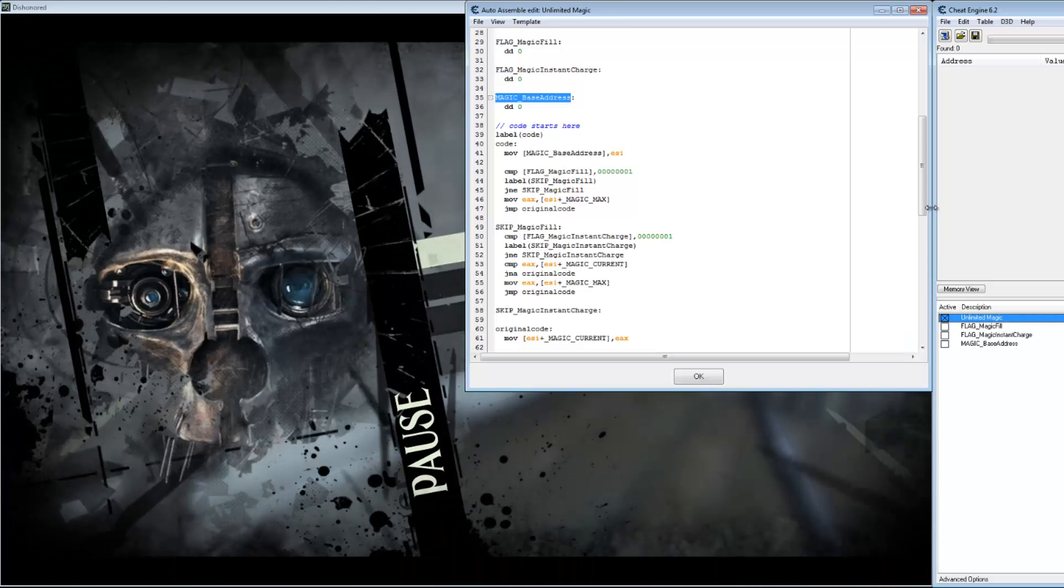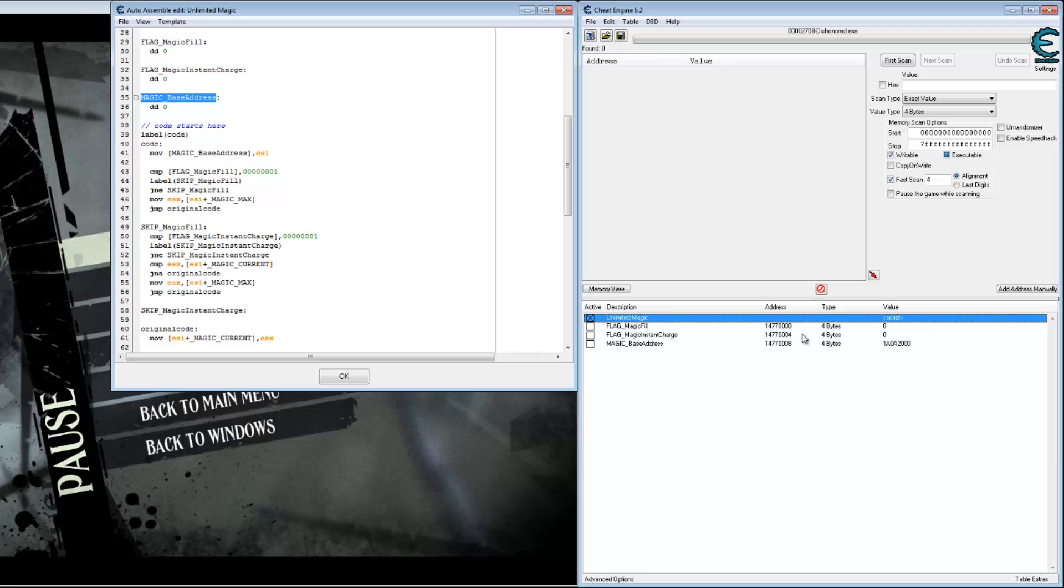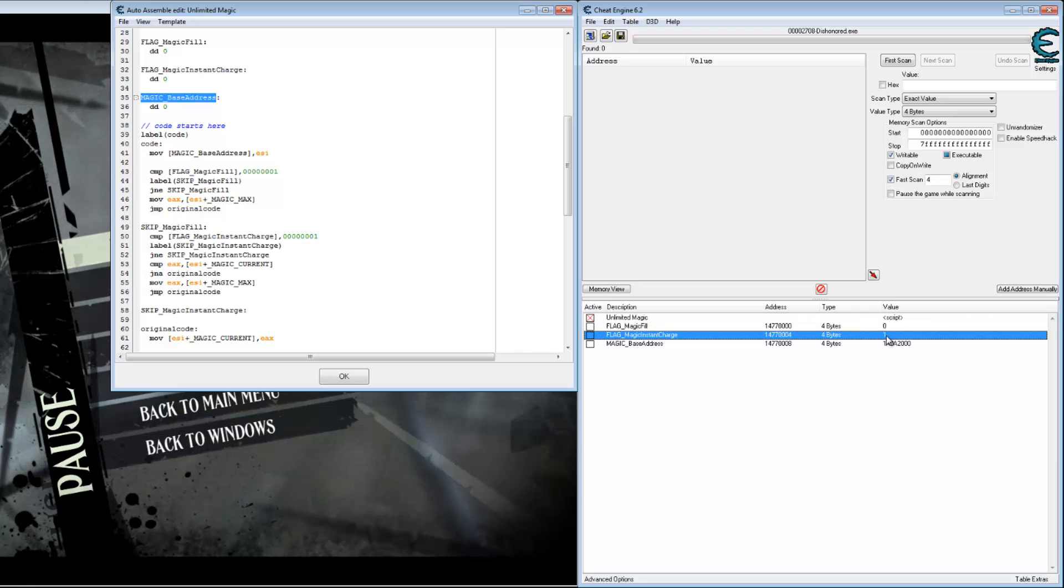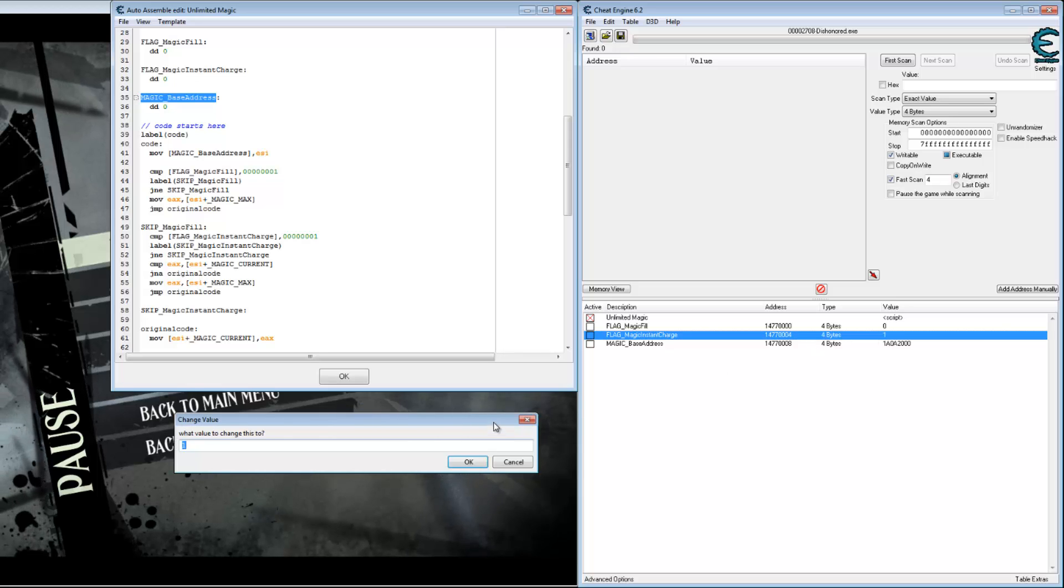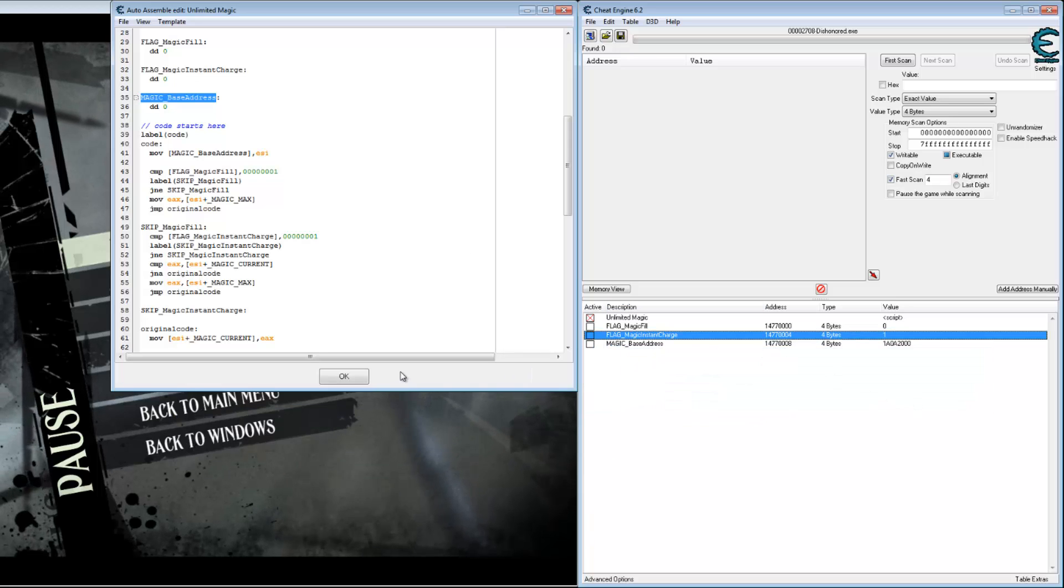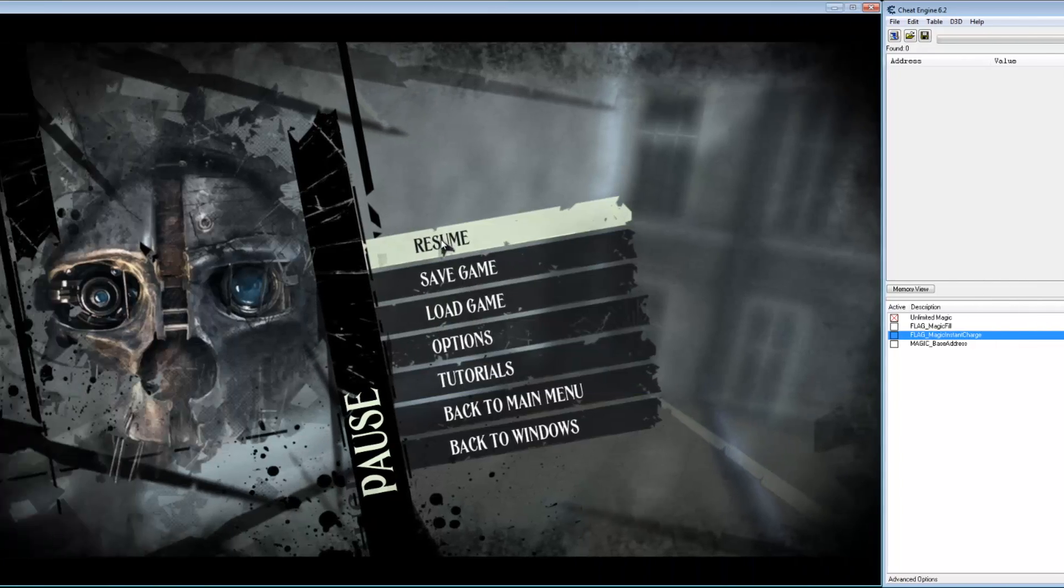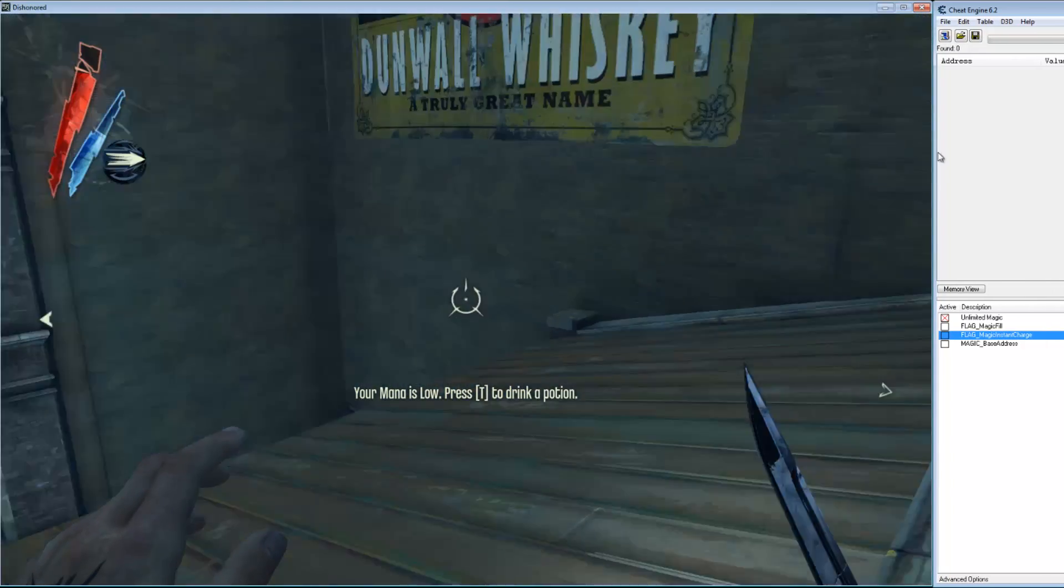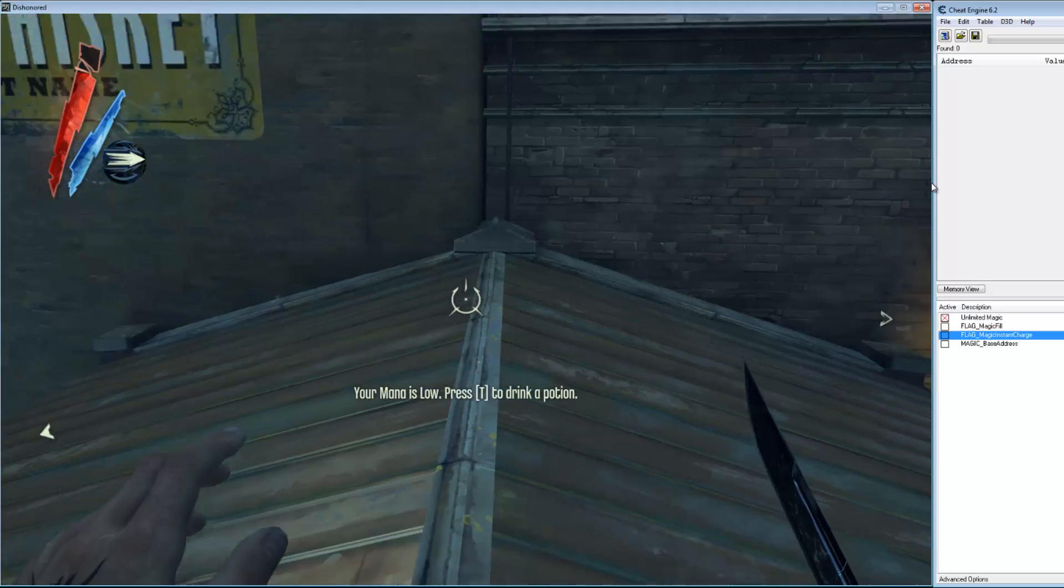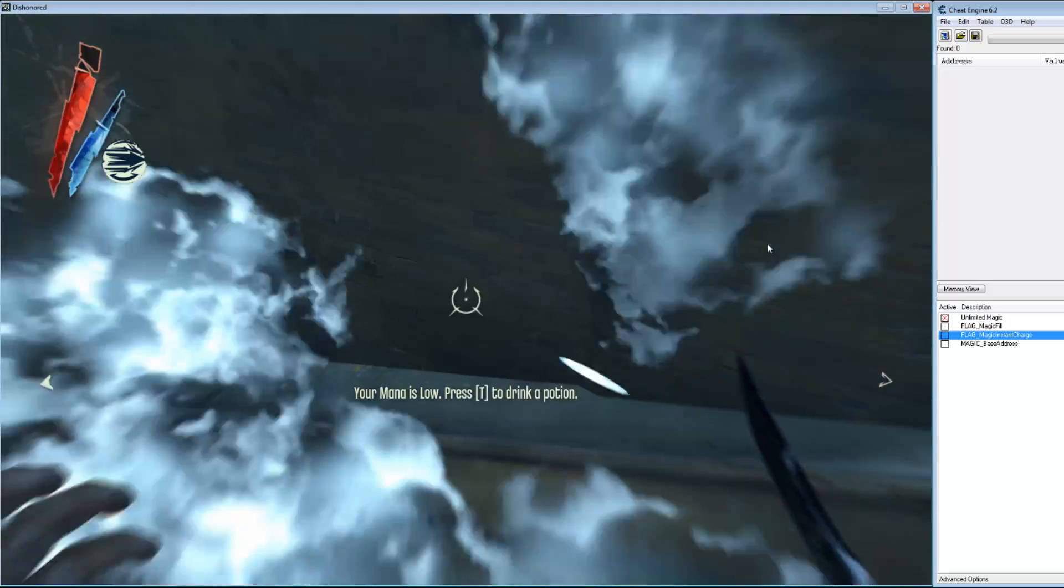Okay. Let's change the magic instant charge. Enable that by setting it to one. And when it begins charging it instantly fills up. So we can still run out of it.